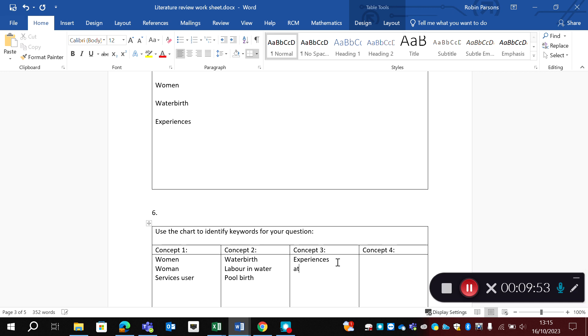And experiences, there will be lots for this one. Attitudes, views, you may want to go down the beliefs route.